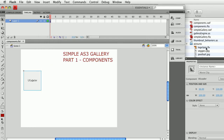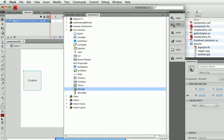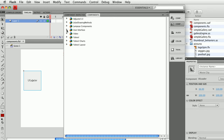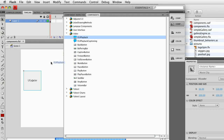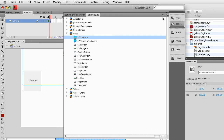I have this logo_spin.flv video file. What I'm going to do is go back to my components — I have a few more than come with the stock Adobe interface because I've purchased some components — but I'm going to go to Video and choose an FLV Playback component and drag that to the stage.